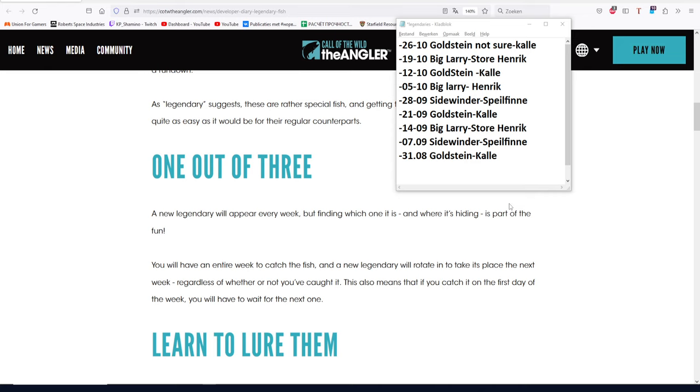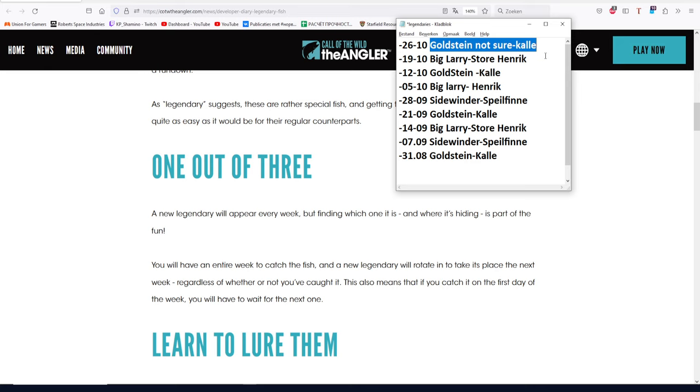Today they were saying for a long time on Discord that people said it's Goldstein. But now Jacksy came on and he said it can be random, and that's really strange. It can be Sidewinder too, and it can be Big Larry too. Somebody on Discord said that we even had two weeks after each other with Sidewinder. I cannot understand that, because what I see here is not random.